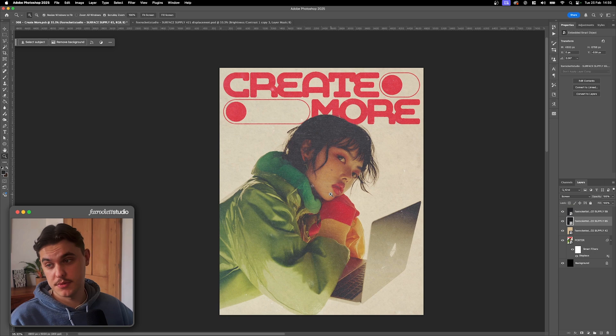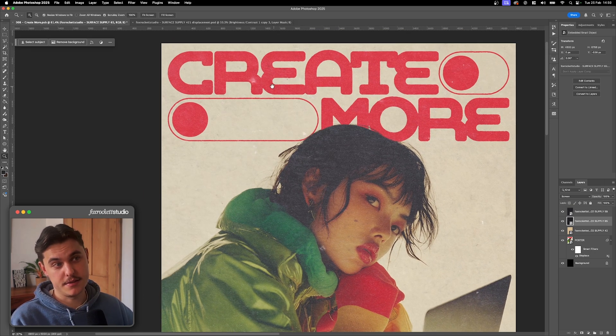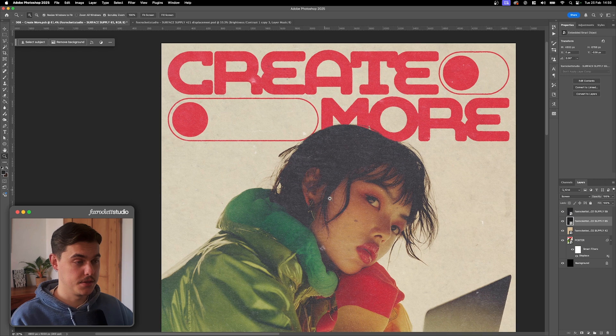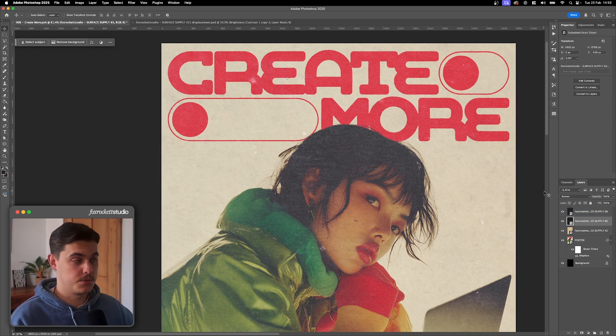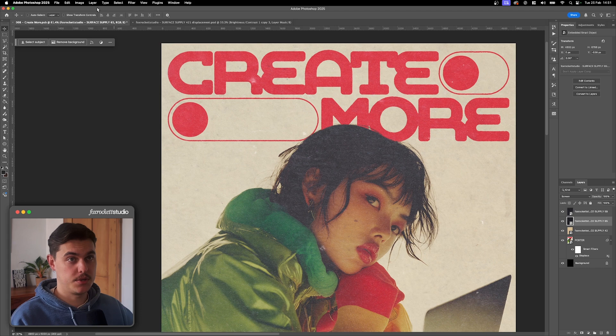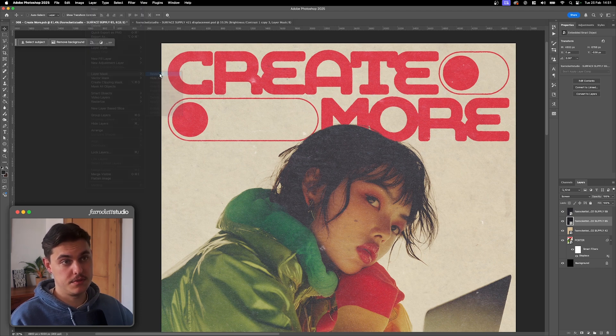Now, sometimes you don't want texture everywhere. For example, this little bit here, I kind of want to remove that. And this bit up here, I'm not a huge fan. So for that, what we can do is masking. So we just select the layer that we want to mask. And then we go to layer, layer mask, reveal all.